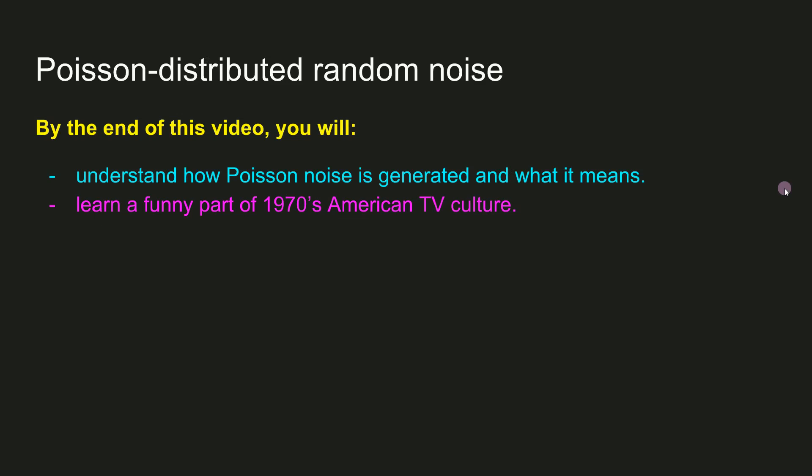In this video, I showed you how to think about and generate Poisson noise. I hope that the silly analogy with lollipops will help you remember the interpretation and generation of Poisson processes.